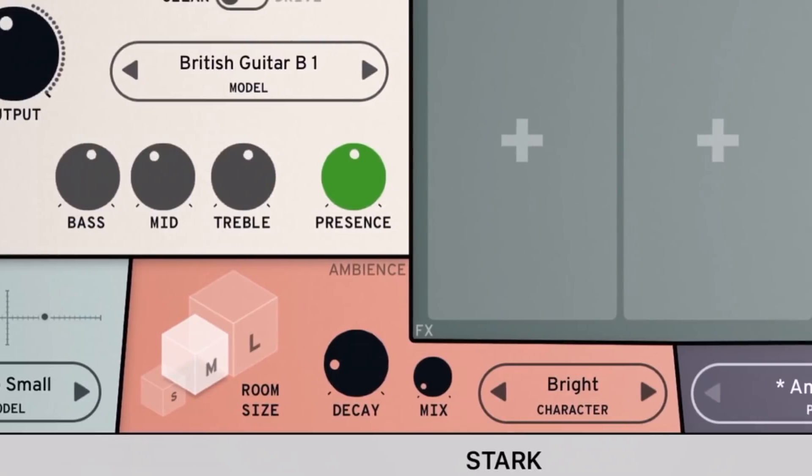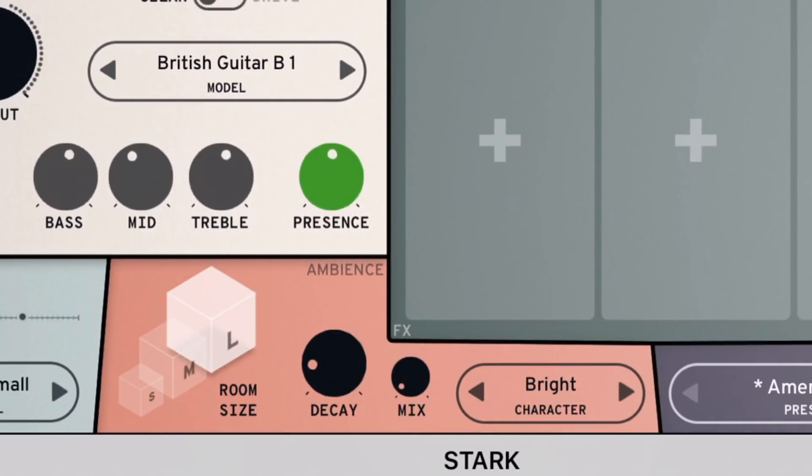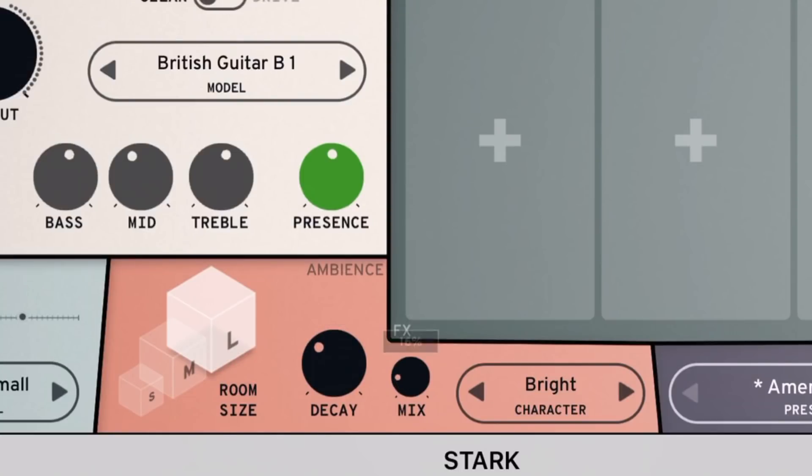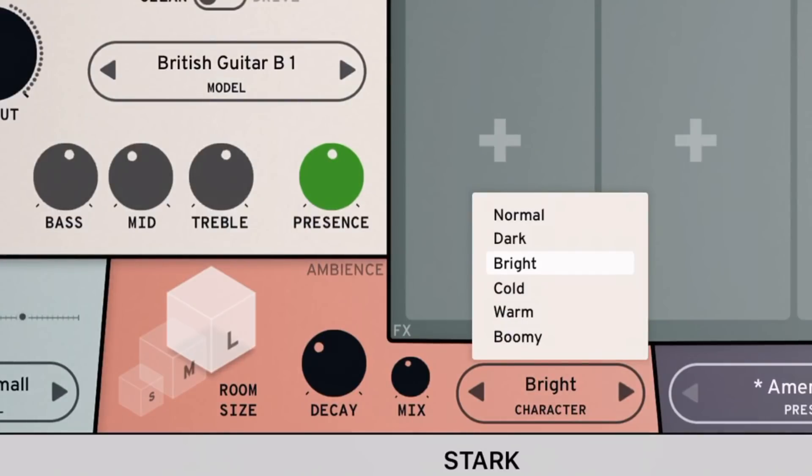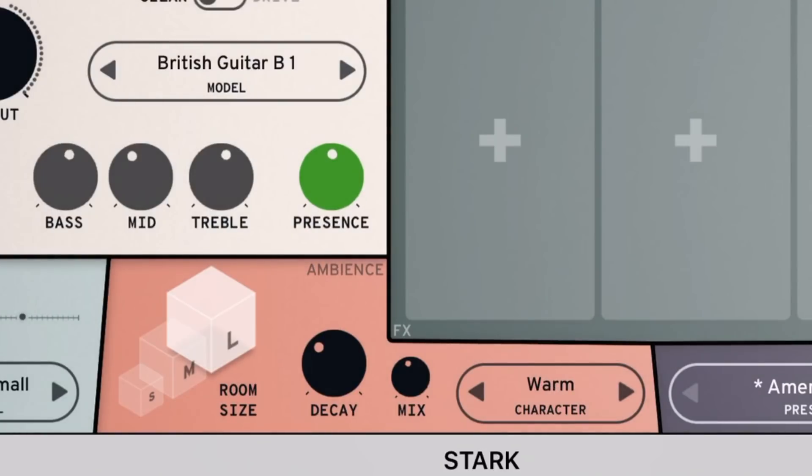Over to the middle section here, we can select the room size between small, medium, and large, and we can select how much decay and how much of the room we want to mix into our sound using those. Once again, we have some presets here if we want to use some preset sounds.